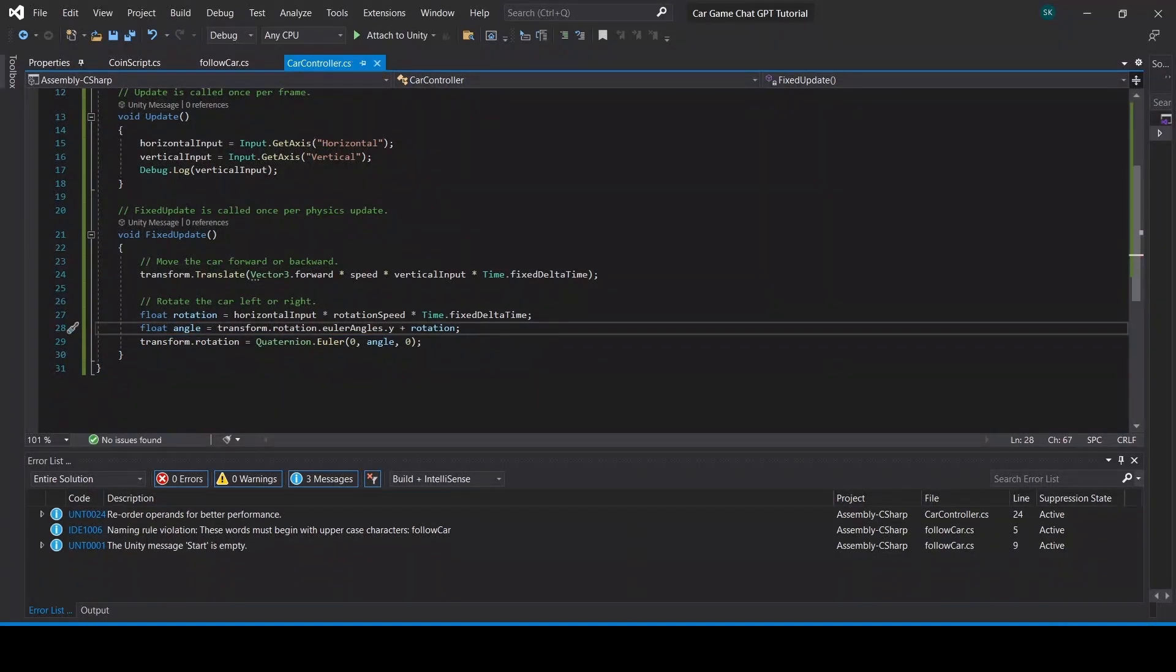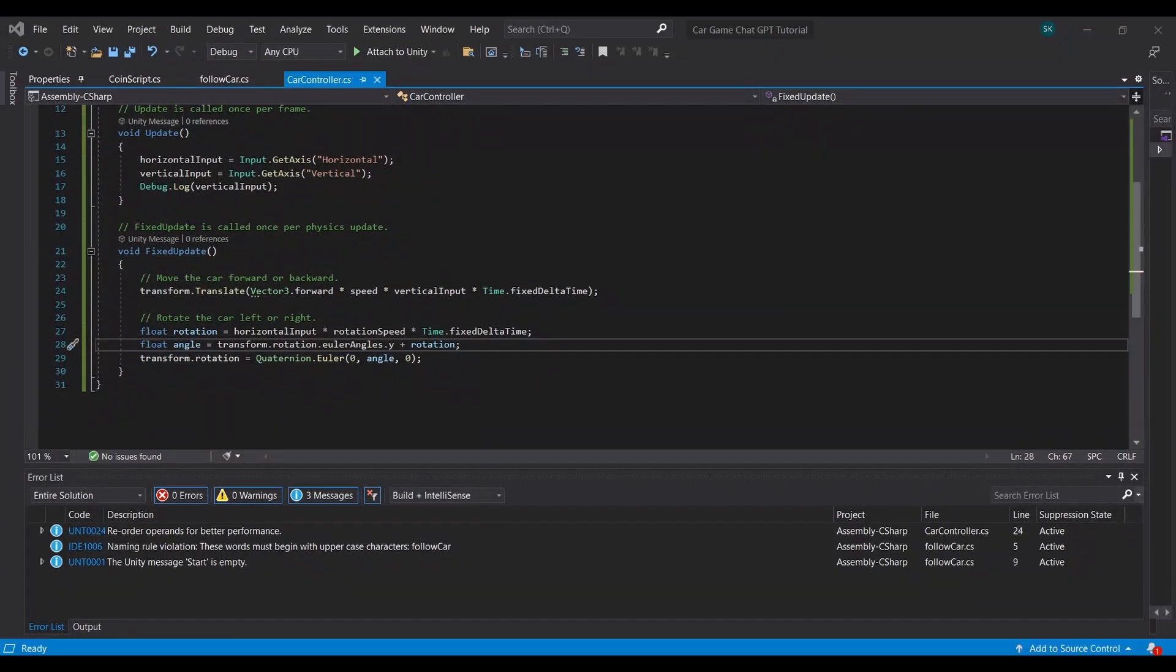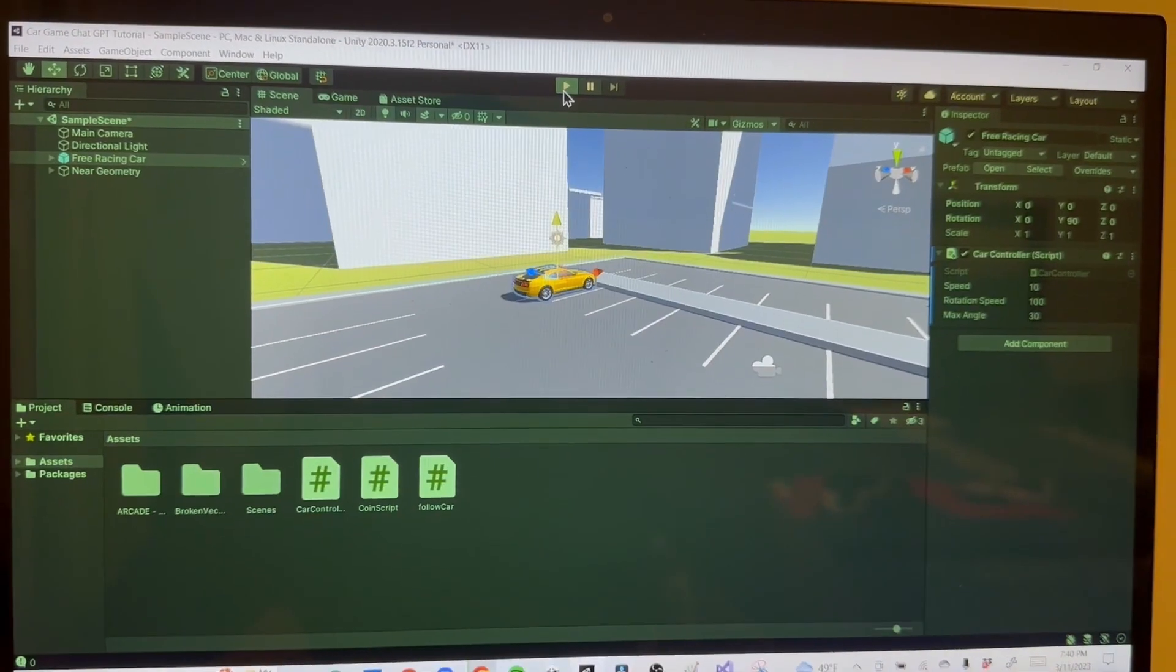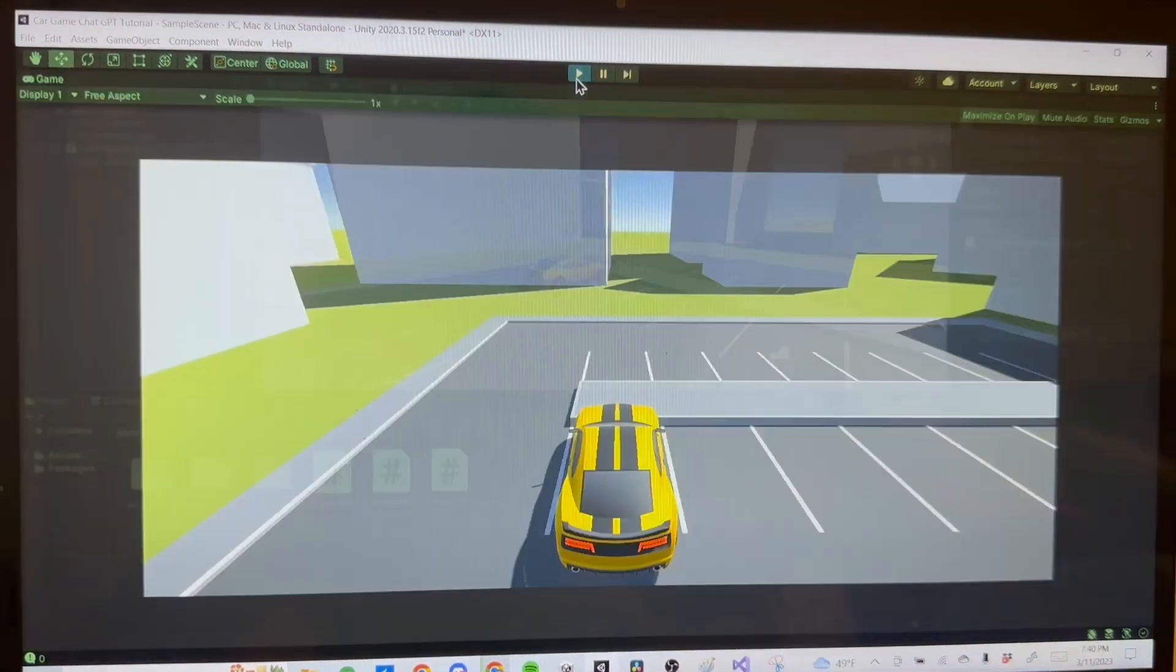All right, and really quickly one thing that I wanted to do to fix this is to delete line 29 in the car controller script, because it doesn't really help. It actually hurts the gameplay. Once you delete that, you'll be good to go.